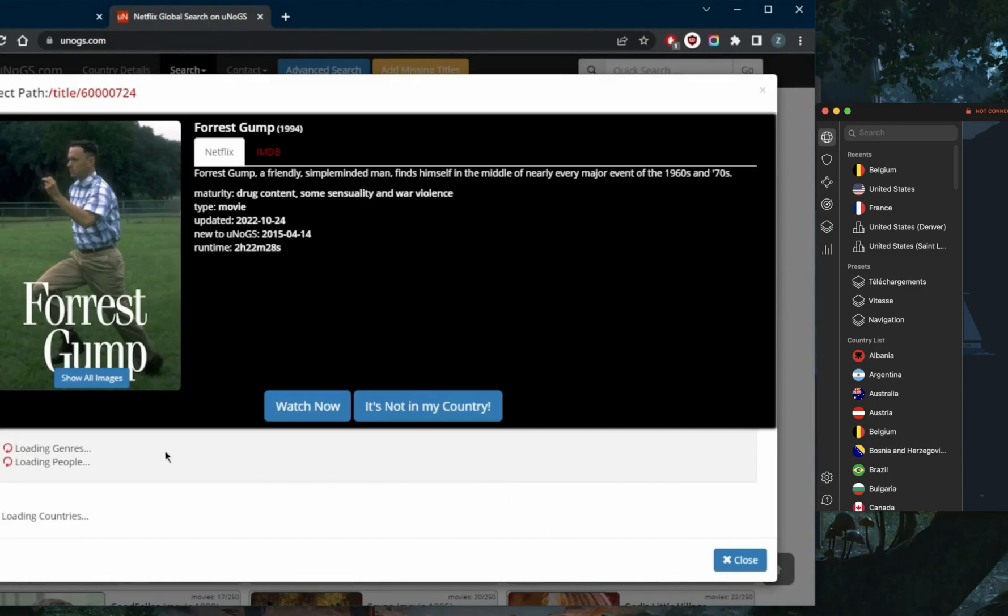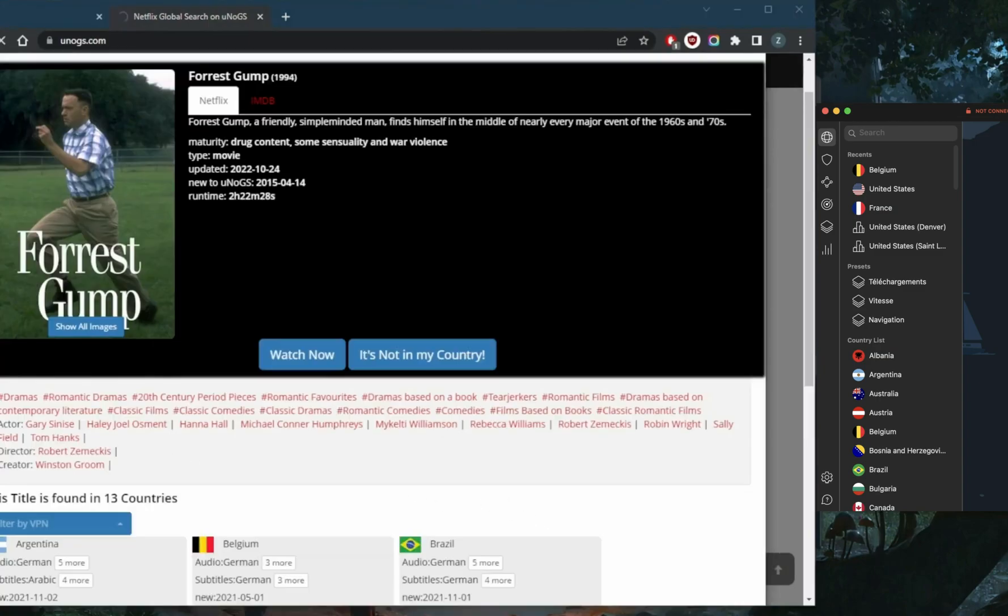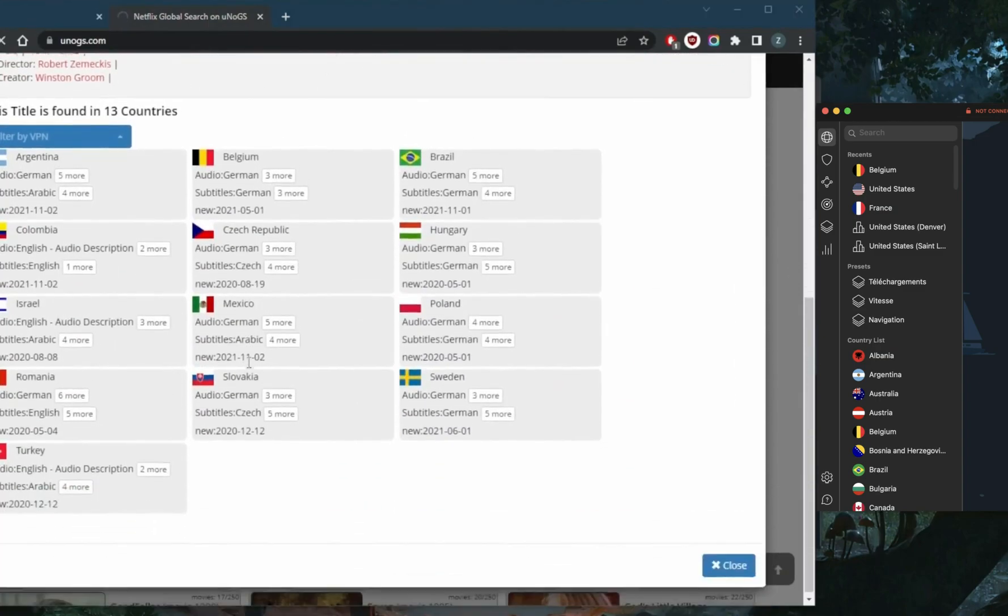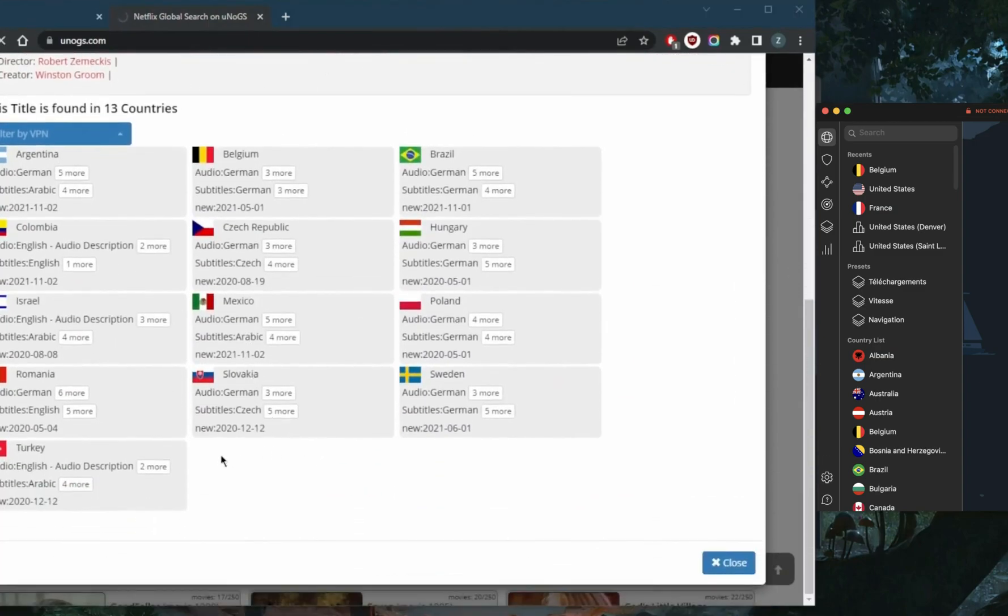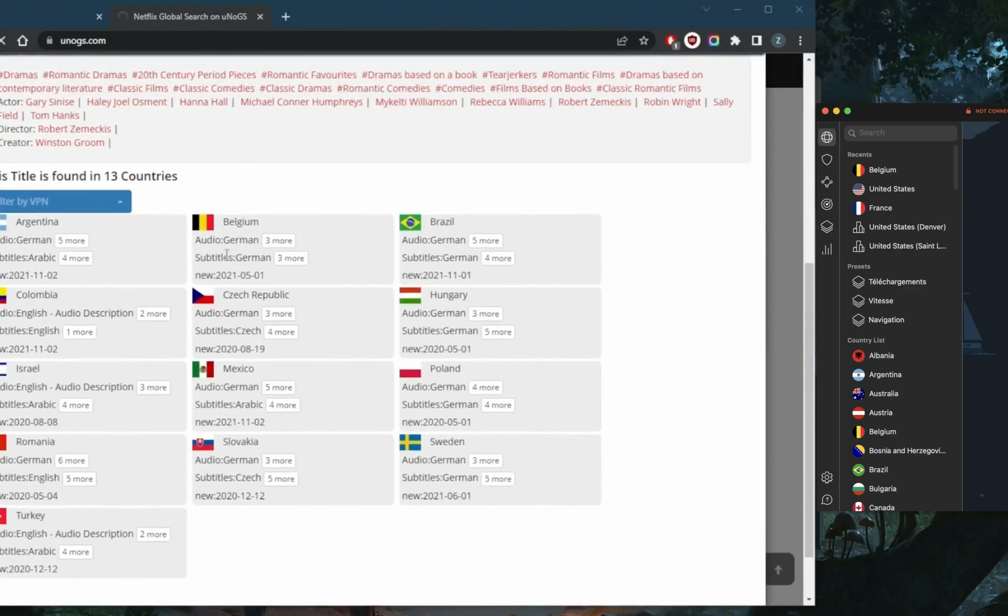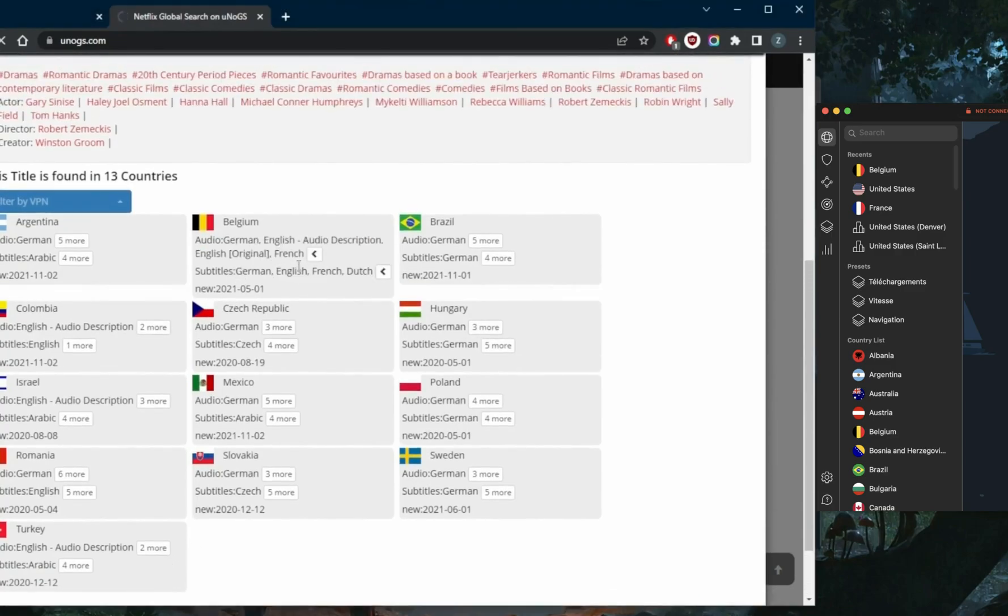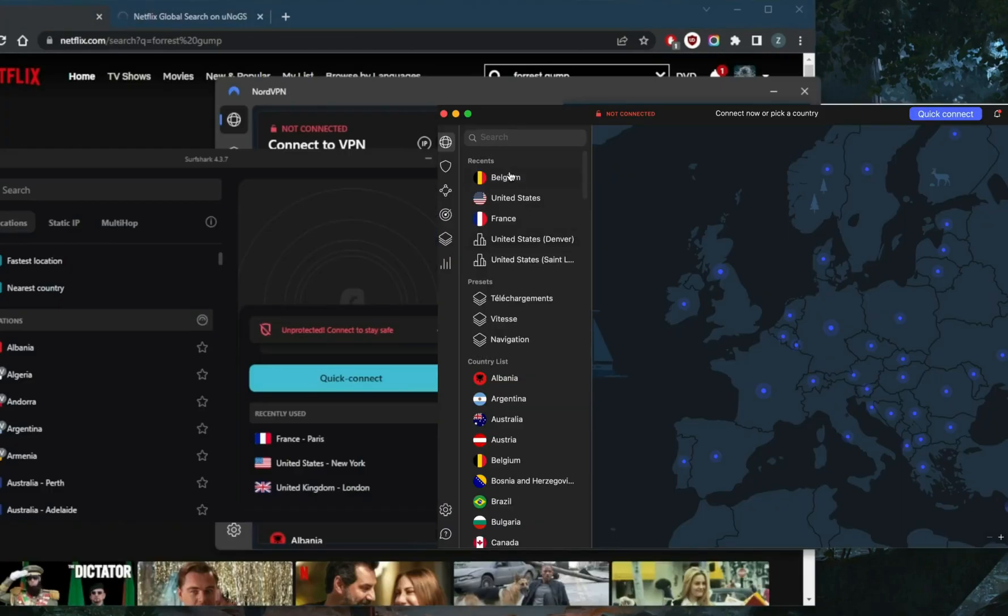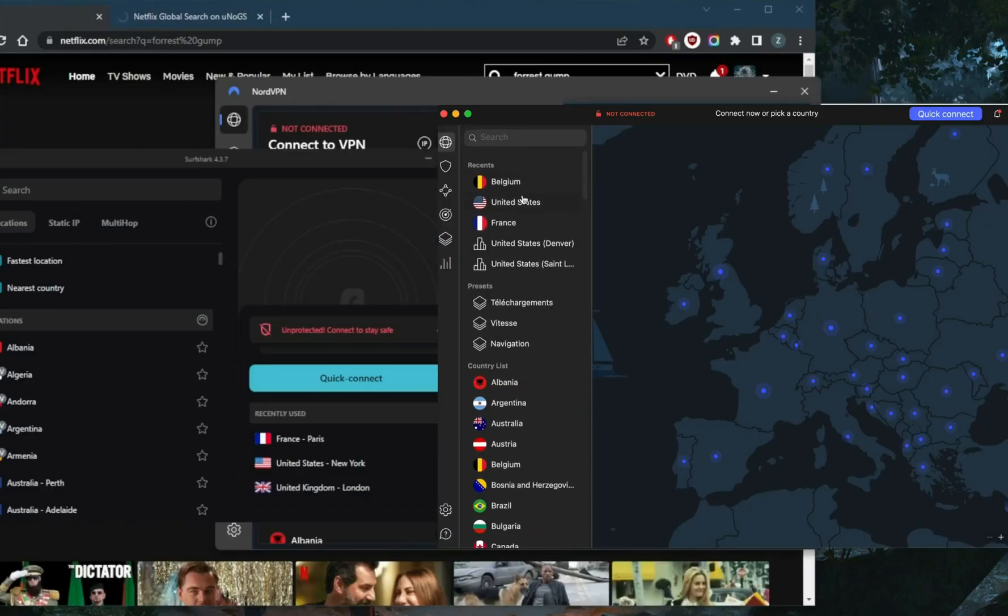Where is it available? It seems to be available in 13 countries, so let's just pick one of these. I'll go ahead and pick Belgium. Belgium has English audio and English subtitles, so we'll go for that.